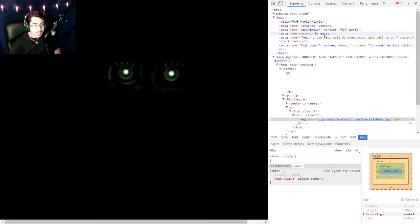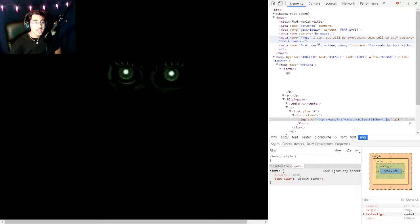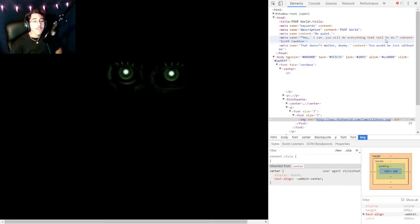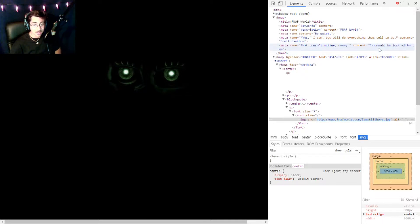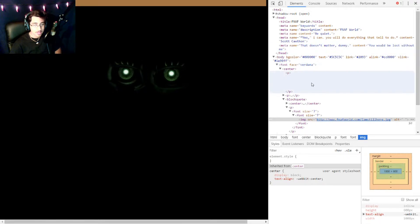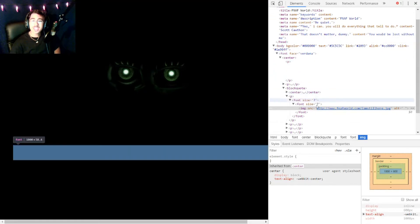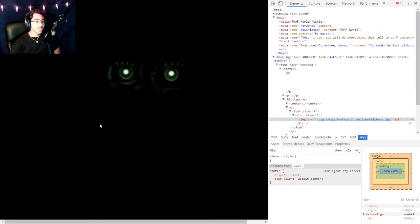We've got one that says be quiet. One that says yes I can. You will do everything that tell to do. Okay. That doesn't matter, dummy. You would be lost without me. So some of these things are quite interesting.